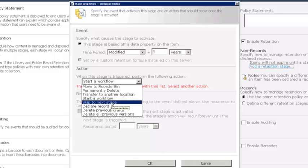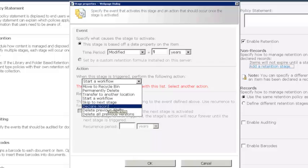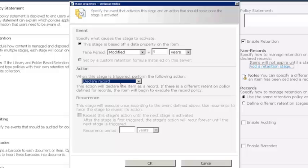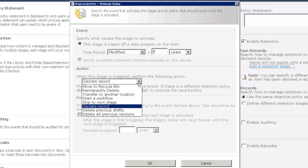We could skip to the next stage. So maybe at this point we're not going to do anything, we're just going to start the next stage. We could manually or we could automatically declare the file as a record. We could delete all previous versions or only the draft versions. So there are different things, different options that we can do to a document once it reaches the event that we've defined at the beginning of the stage.